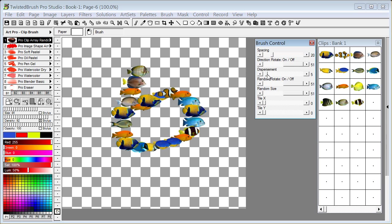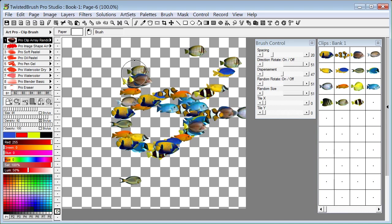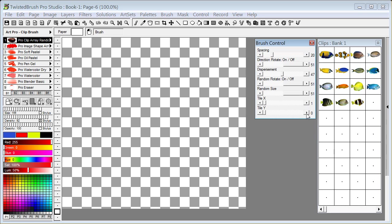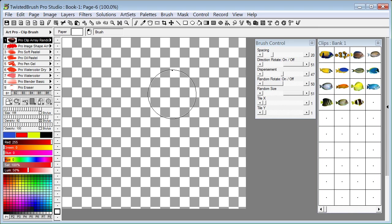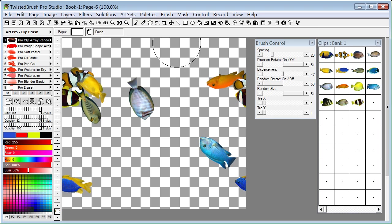I'm going to put on disbursement fairly high, so it's just going to spray them out. Let's increase the size of the brush a little bit. And let's put tiling on. Let's also randomly rotate the objects as well.